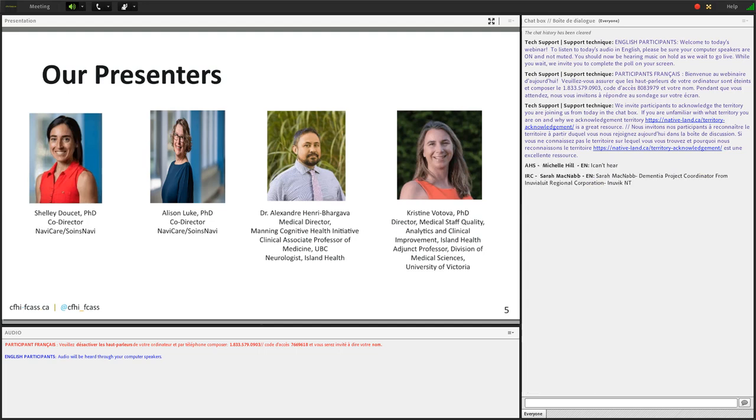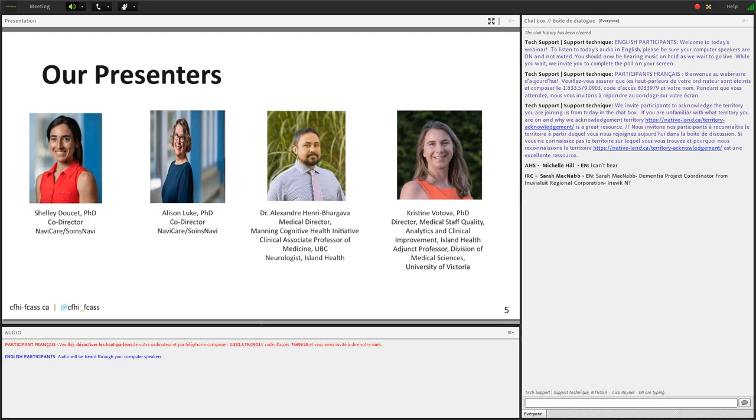Our CFHI team involved in creating and producing this webinar series includes Tanya McDonald, Jennifer Major, and myself, Jessica Fournier. Sheena, Kelly, and Isabel are behind the scenes producing the webinar. Our presenters today are Christine Votova, Dr. Alex Henry-Bargaba, Shelly Doucette, and Alison Luke. Christine, thanks for being here today. Over to you to introduce yourself.